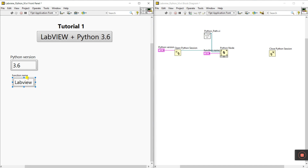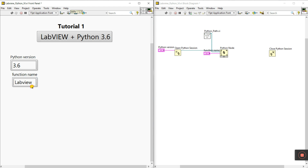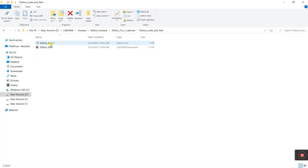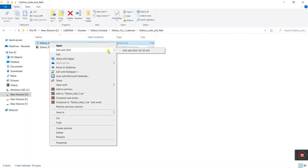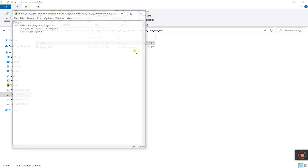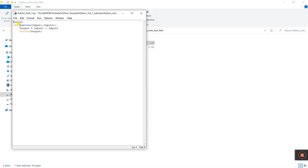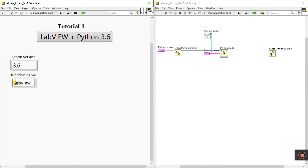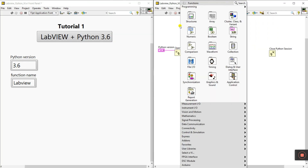Next is the function name. Our function name is 'labView'. Create a constant or control — the function name is 'labView'. Let's verify: go to File > Python Code, click 'Edit with IDLE', and check — the function is 'labView', L is capital. Close this. Now connect the return type. Our return type is integer.